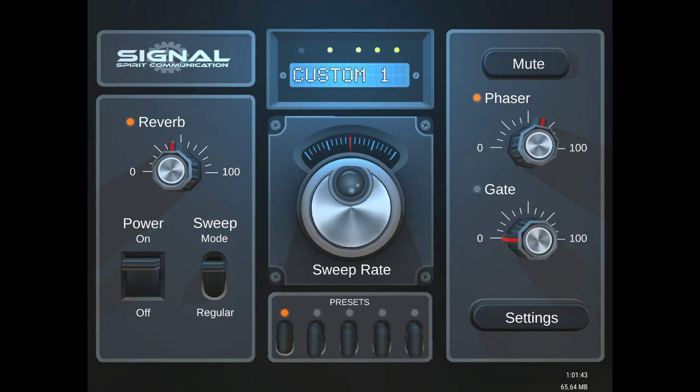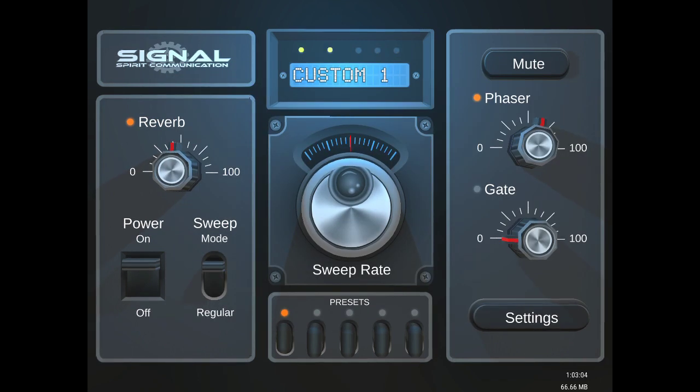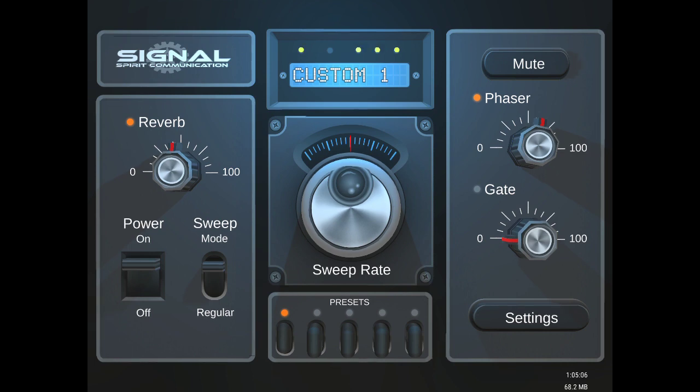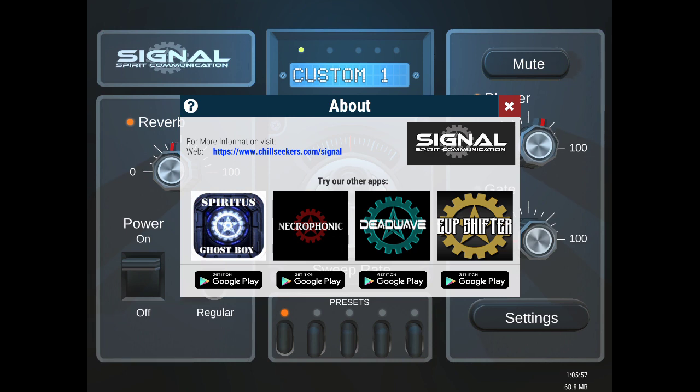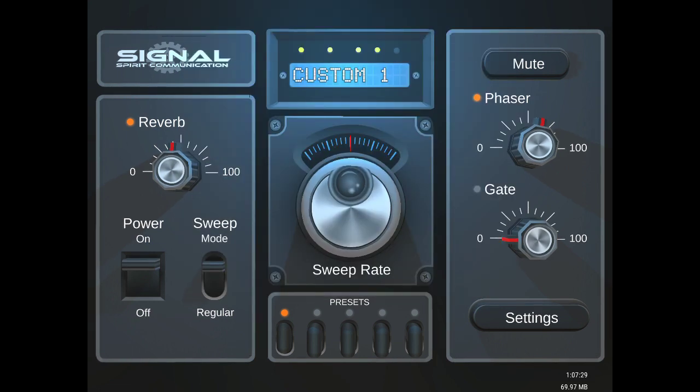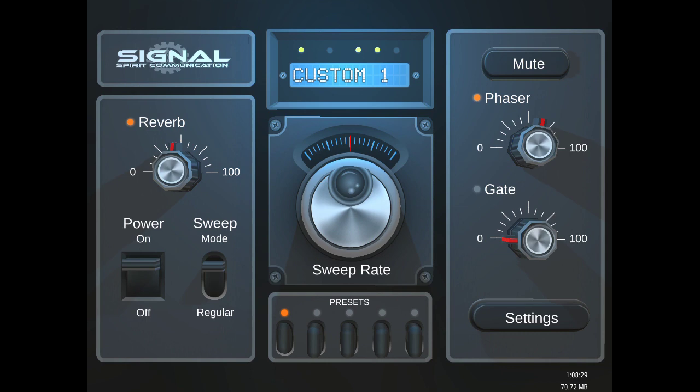So that's how you save presets. And that's basically it for the app. This is just a quick tutorial to show you some of the features that come with this app. That's it, guys. That's Signal Spirit Communication. If you click this top one, it just brings up the about. If you go to chillseekers.com/signal, there's information about the app there and some of the other apps that we have. But that's it, guys. I hope you like the app and I'll see you soon.